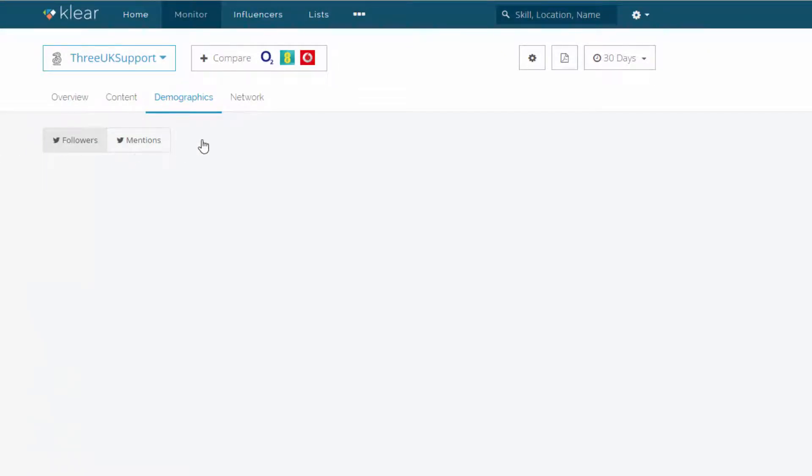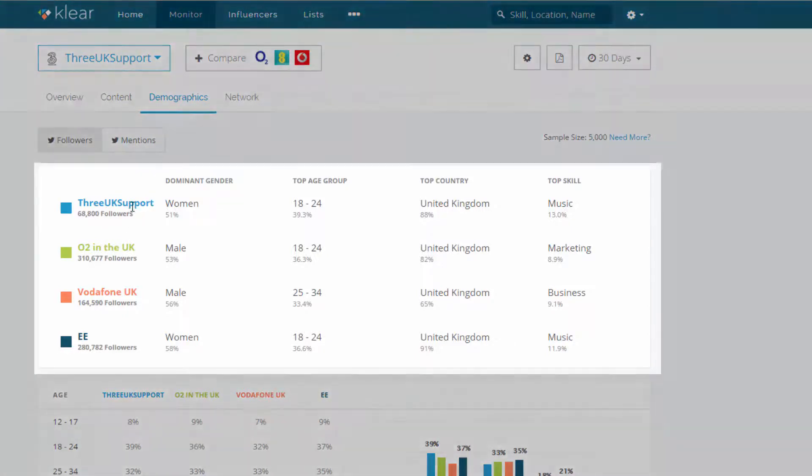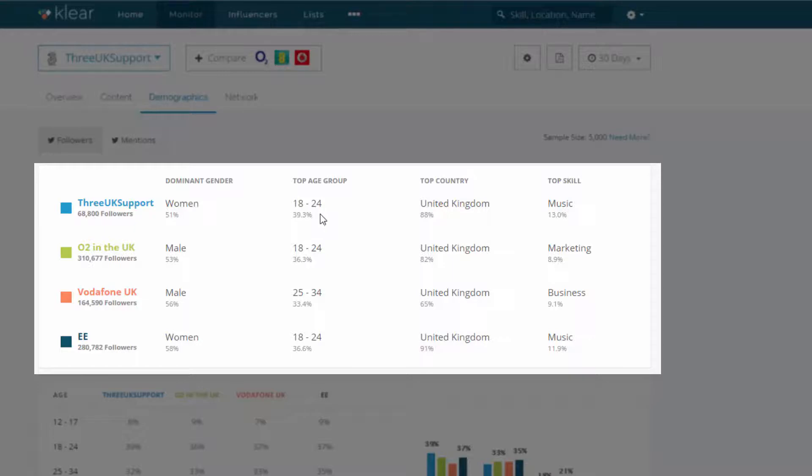Once that has loaded. So here we can see for 3, the dominant gender is skewed a little bit towards women. And it's the 18 to 24 age group. United Kingdom, which is unsurprising because these are all UK carriers.